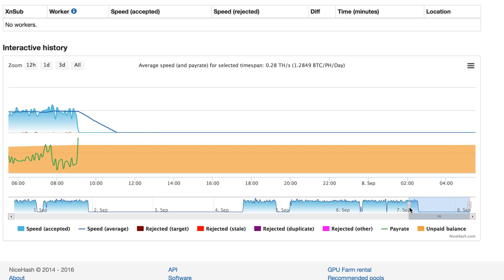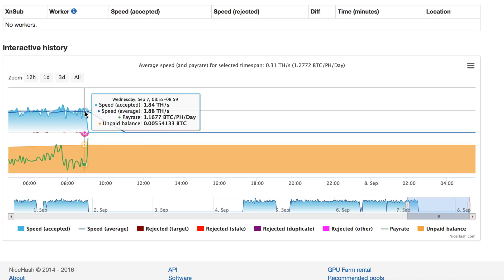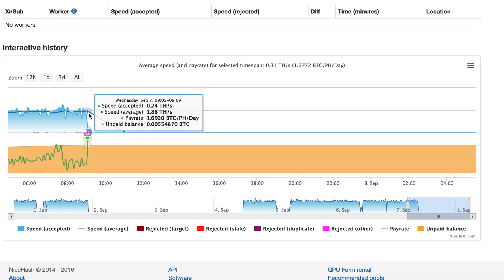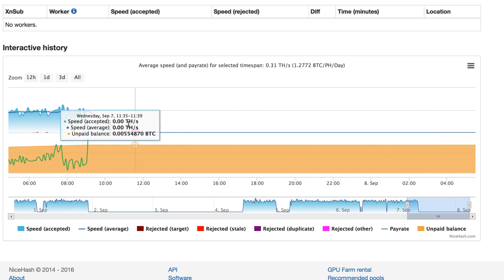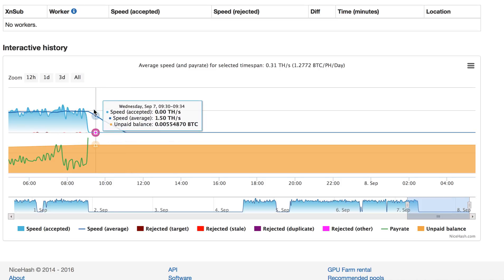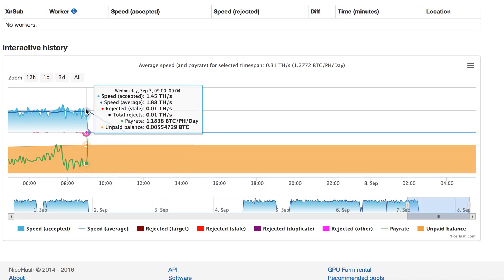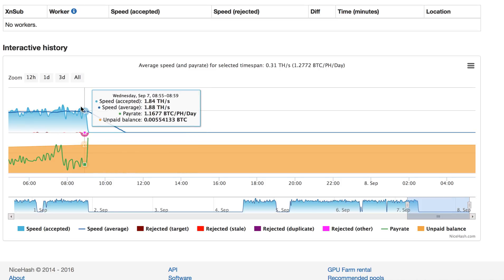What happened is that yesterday, somewhere around 9 a.m. early morning, the miners got switched off. I don't know what happened. I'm going to go to the mining farm.